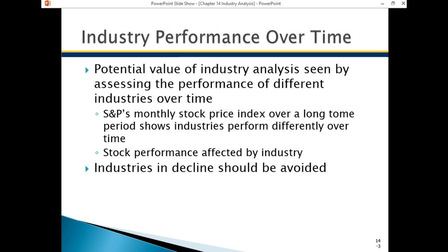Certain industries in decline should be recognized and avoided. There are industries — if you consider a sub-industry of VHS tapes, those large tapes before CDs — people who make those cassette recorders and tapes, we would consider that a dying industry to be avoided. Now you might look at Blu-ray players and discs and DVDs similarly, since those are going to disappear as the internet gets faster.